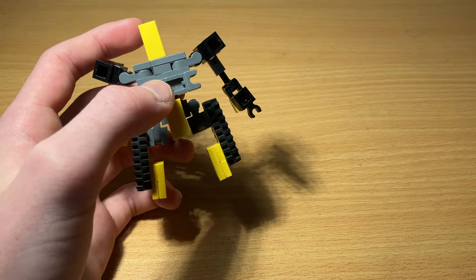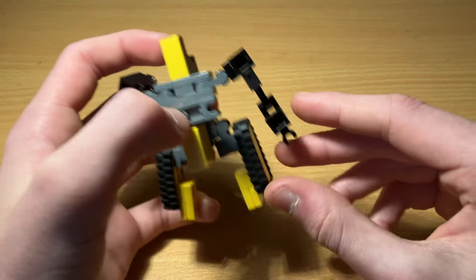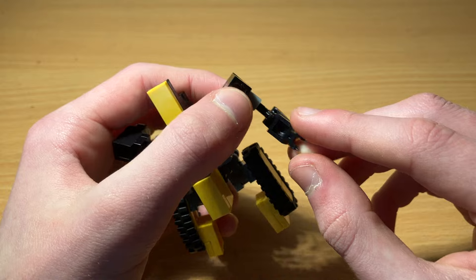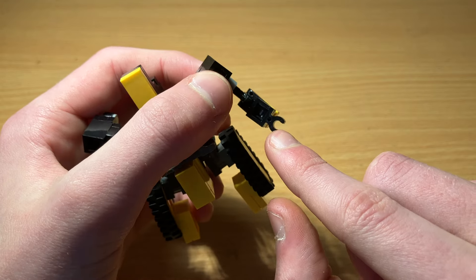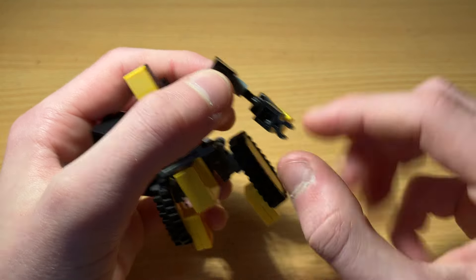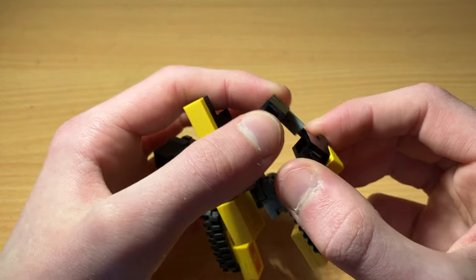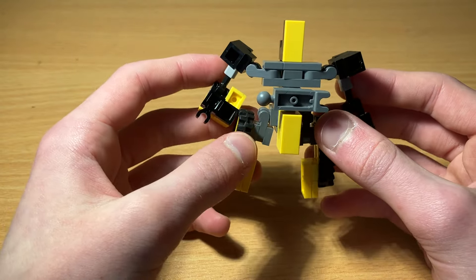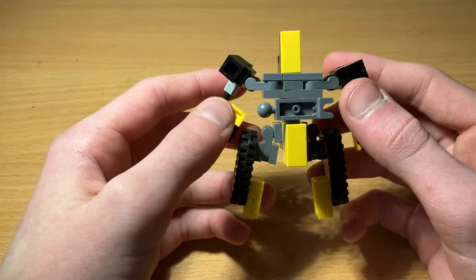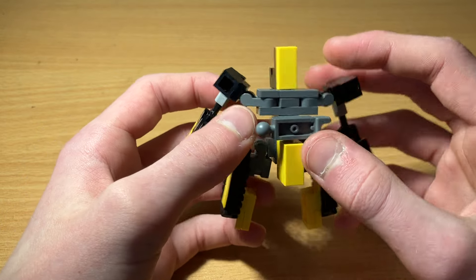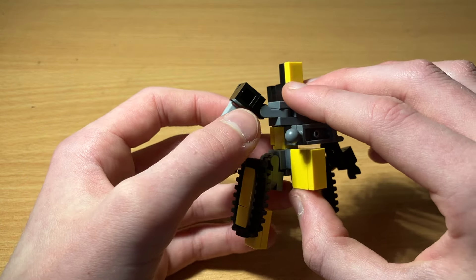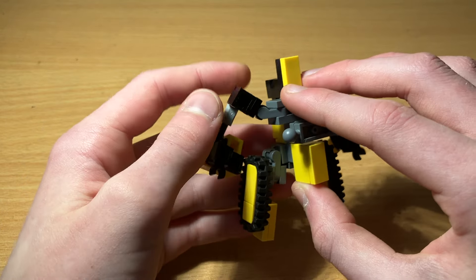But of course he has the signature little clip hands that he can use to grab weaponry and such. Well I guess Scrapper didn't have them, but that was because bucket hands.